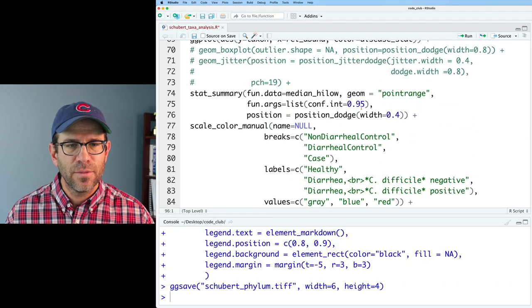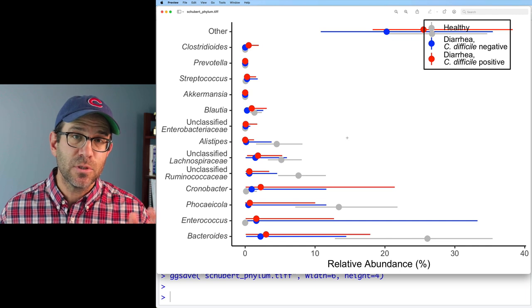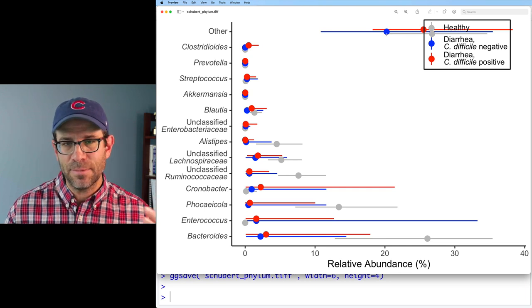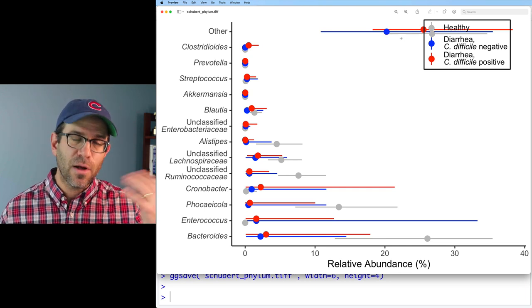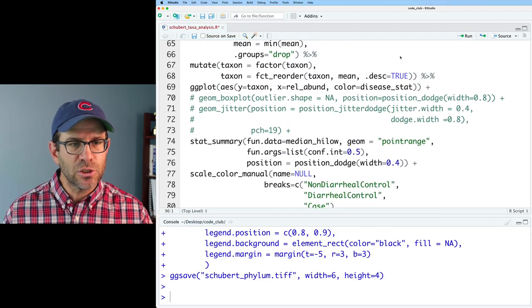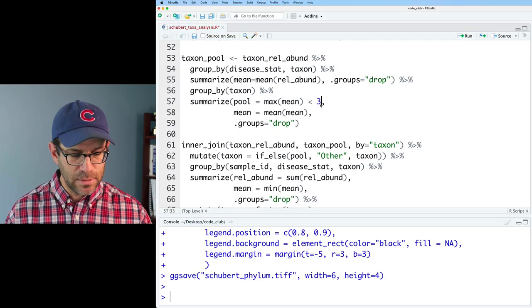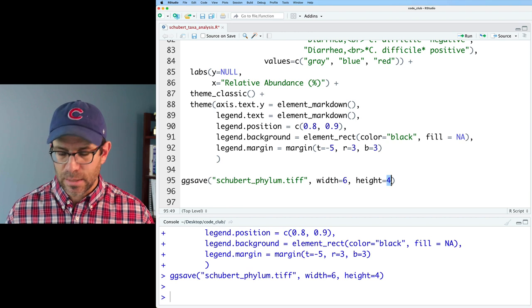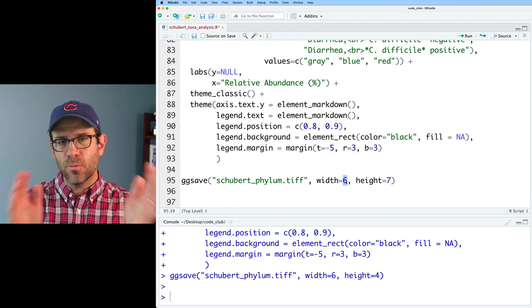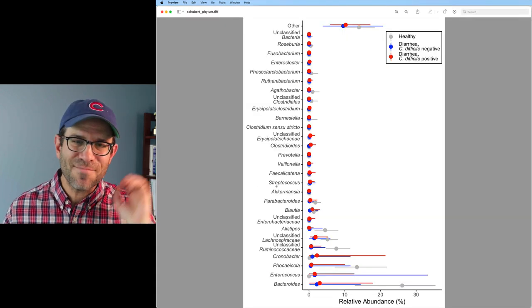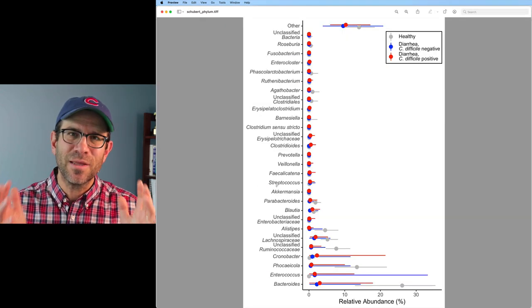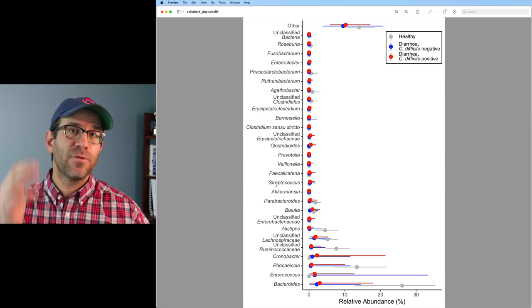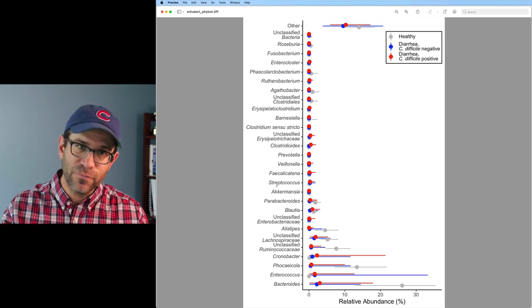I've noticed that a lot of data is falling into the Other category at genus level — the median is between 20 and 30% in that Other group. Let's change our pooling threshold from 3% to 1%, and change the figure dimensions to height of 7 and width of 5. Now we have a lot more genera depicted. One of the things I'm really enamored with in this code is that I can very quickly pivot between phylum, genus, different pooling levels, and different numbers of taxa without the whole figure blowing up — that's such a slick thing about ggplot.